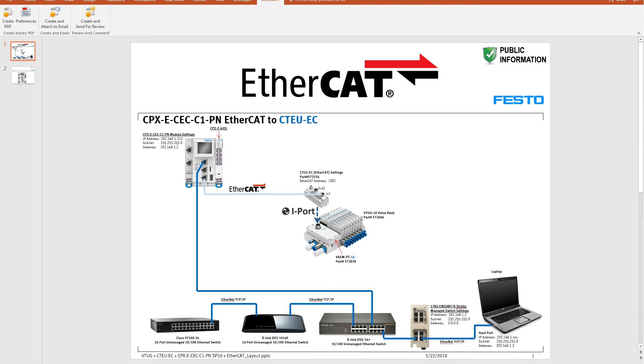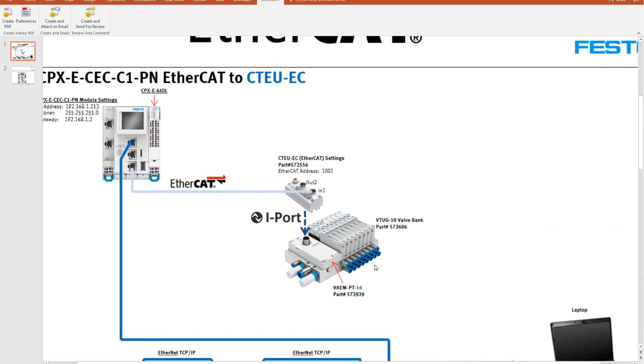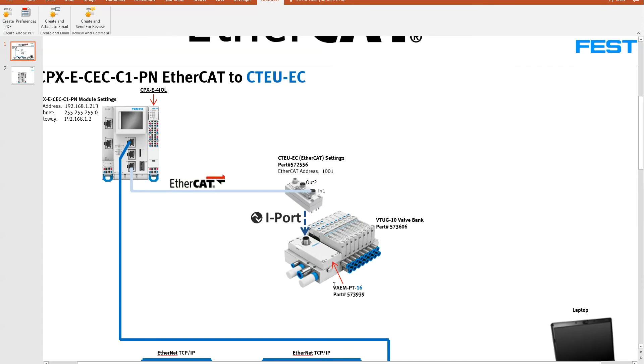Hi, today we're going to talk about connecting a Festo CPX-E-CCC1-PN PLC up to a CTEU-EC, which is sitting on a VTUG-10 valve bank. And there's also a little interface card, VAEM-PT-16, mashed in between the gateway and the valve terminal.